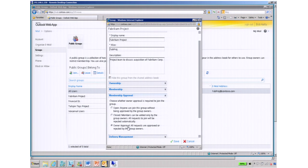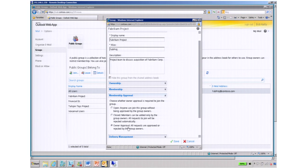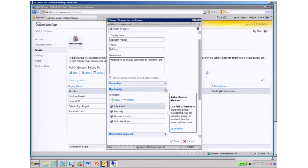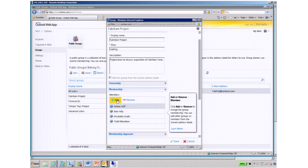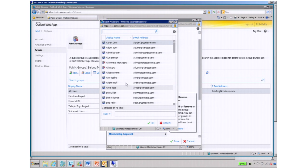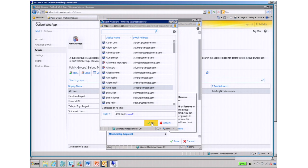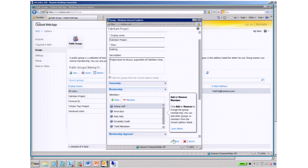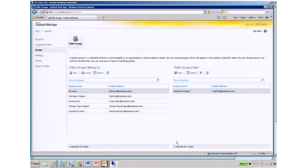Where he can set it to owner approval. This sets a workflow when somebody requests to be added to this distribution group, it sends Bob a notification to accept or decline that user. What I'm going to do is show how easy it is. Instead of calling the help desk to manage memberships, Bob can go in here and just add a new member to this. I'm going to add Arno and hit OK. And it's updated. Now Arno is a member of that Fabrikam Project team.